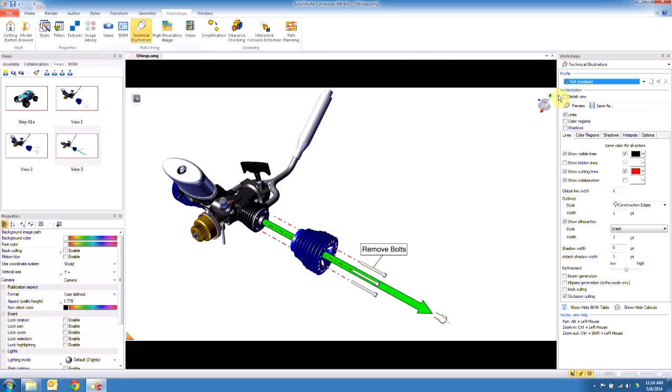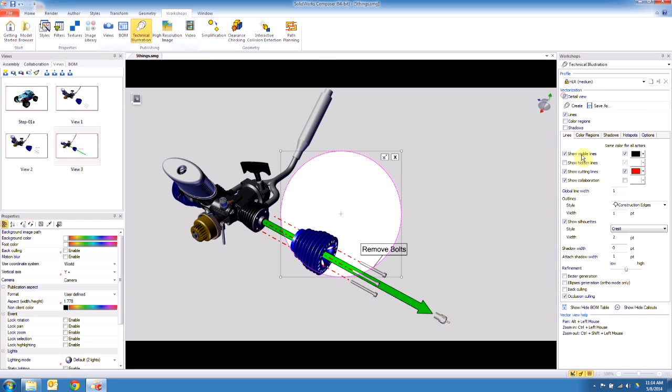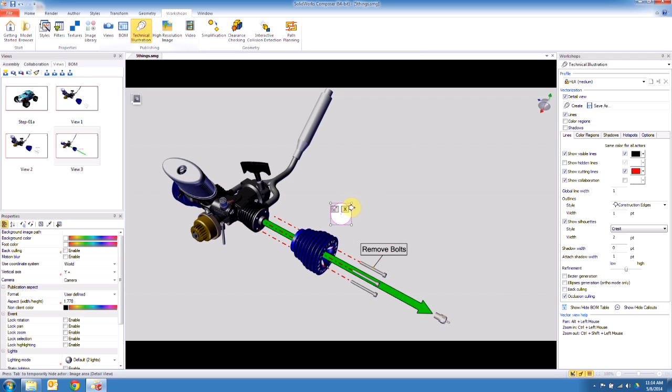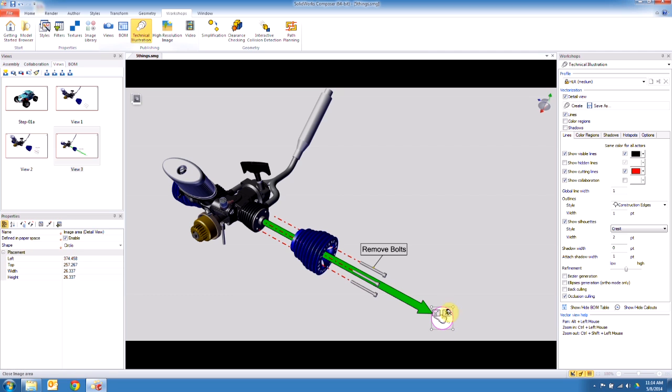Now what I can do is shrink this circle and position it over anything I want. For instance, I want to create a little vectorized detail view of this component I just exploded out. I go up here and I say create. It's developing those vectorized lines right now.